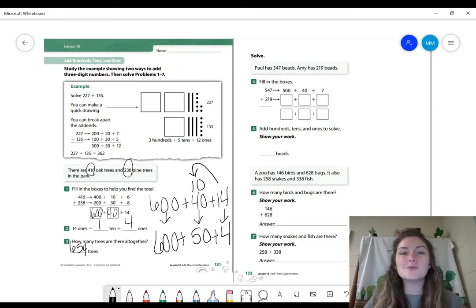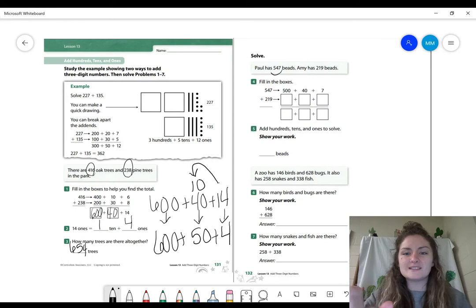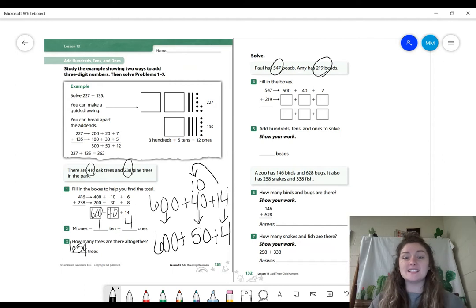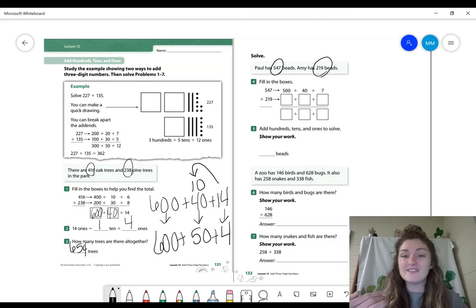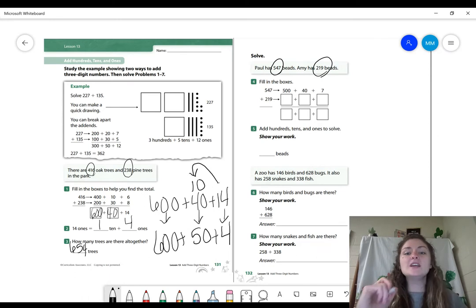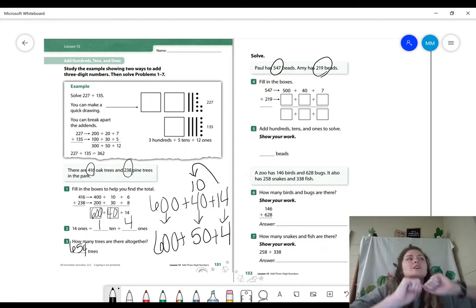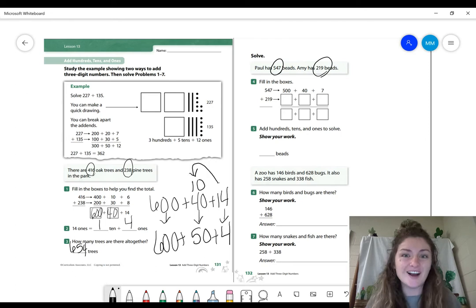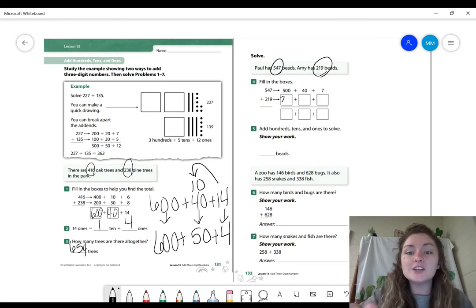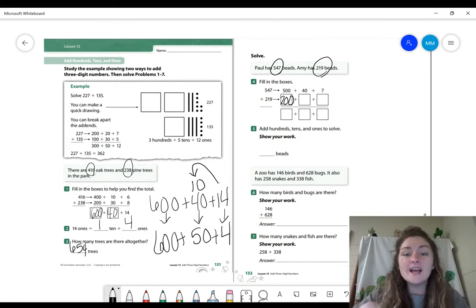Let's go to page 132. Paul has 547 beads. Amy has 219 beads. I circled my two parts that I'm adding together. For number four, it's wanting us to fill in the boxes — the value for each digit. For 547, that's 500 plus 40 plus seven. For 219, go ahead and fill in the values for each digit. So 219: that 2 has a value of two hundreds, the 1 has a value of one ten, and the 9 has a value of nine ones.